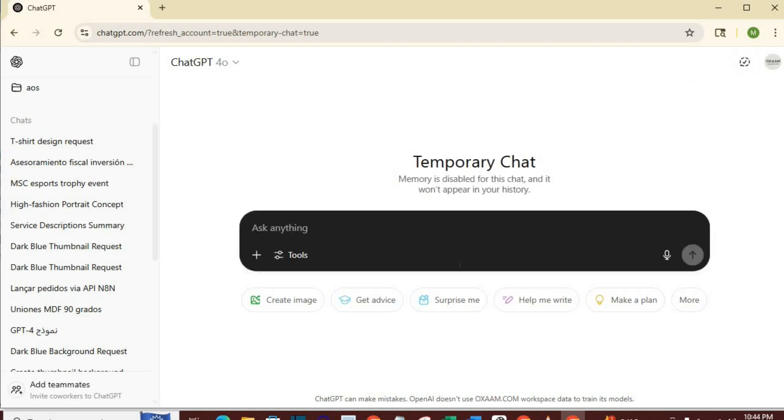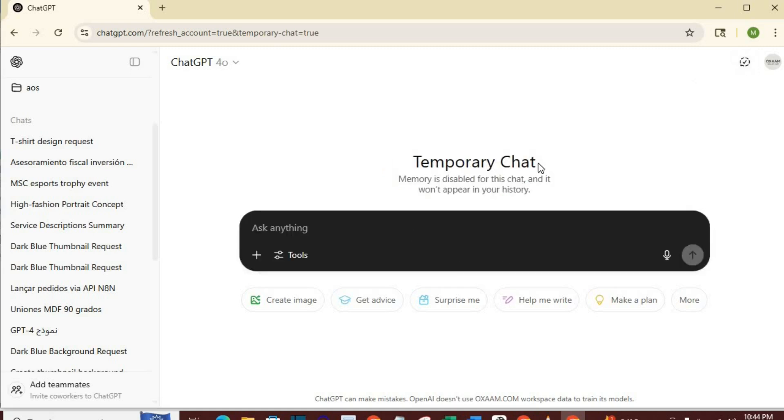Alternatively, you can use temporary, no one sees your information. When you are using temporary, if you close the browser after some times, what you have in ChatGPT will disappear.